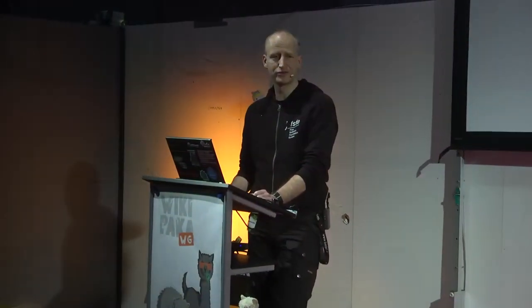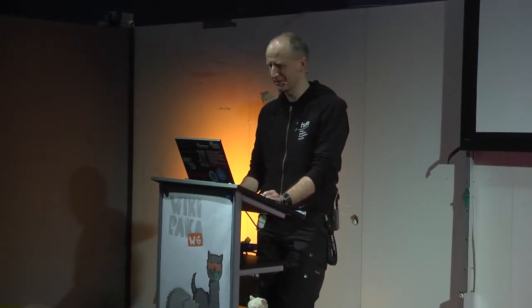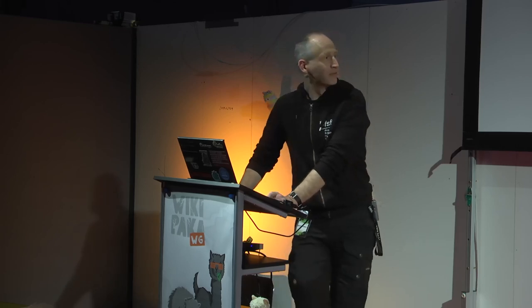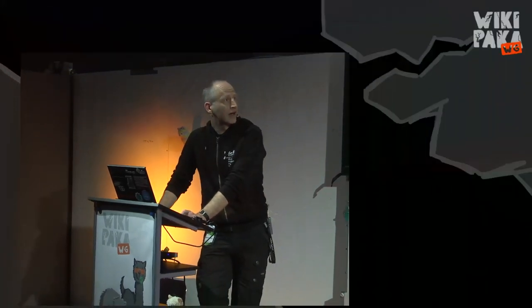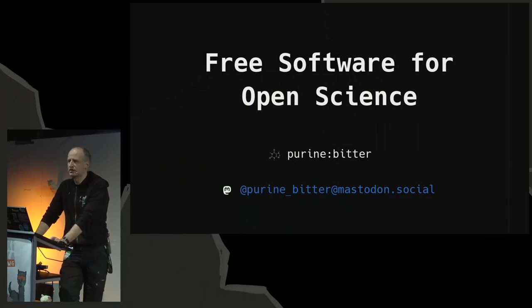Thanks a lot to Wikipaka VG for hosting this and for keeping us all awake. Good morning, everyone. What I would like to do — this has been announced as a discussion, so there's probably no point in me talking to you for something like 55 minutes straight. I would just like to give you a couple of slides on what we could discuss and then see where we want to go.